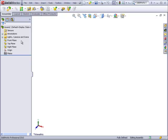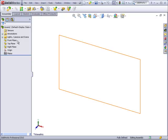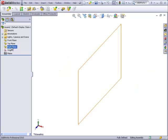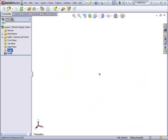As you know, assemblies have an environment similar to parts. They have a front plane, top plane, right plane, and an origin. We can use these planes and the origin to orient the components that we are going to assemble into this assembly.